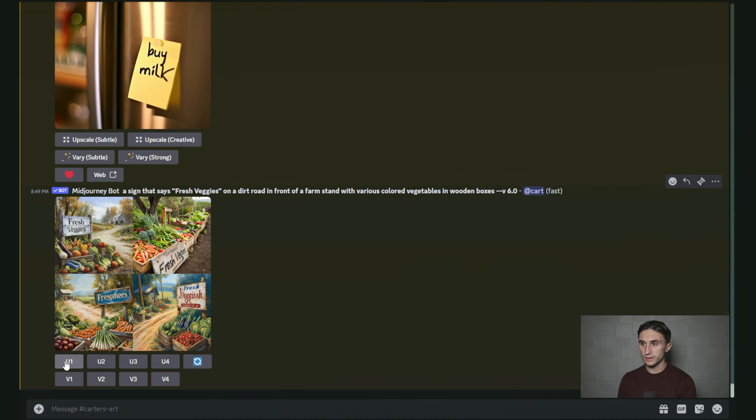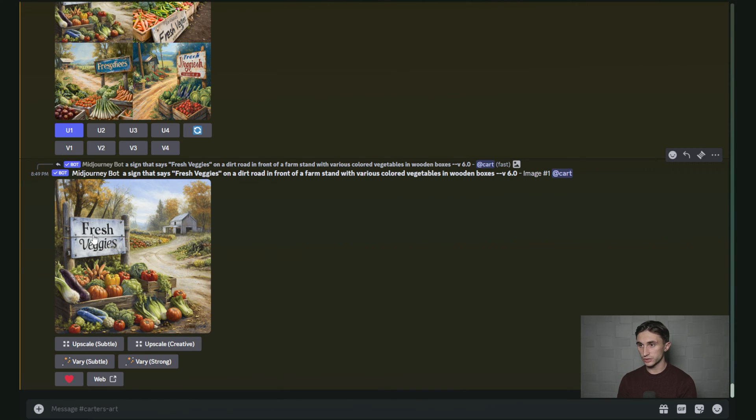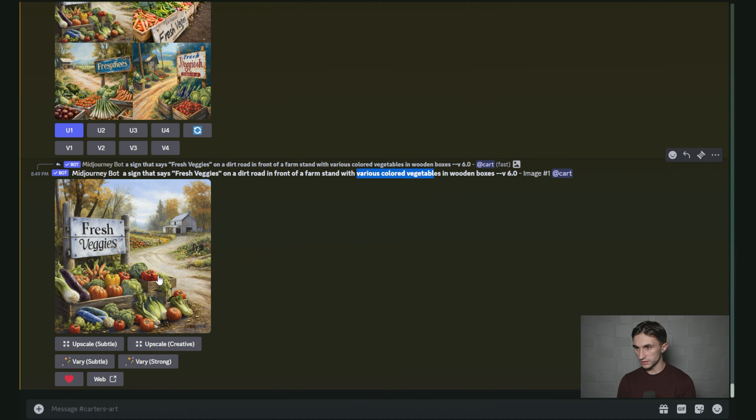All right, I think U1 is definitely the best. Some of these didn't pick up the words quite right, but U1 definitely looks pretty good. It got the wooden boxes that I asked for. It got the sign, and I actually really like the font that it chose. It's a dirt road and you can tell that it's on a farm, and there are various colored vegetables right here.